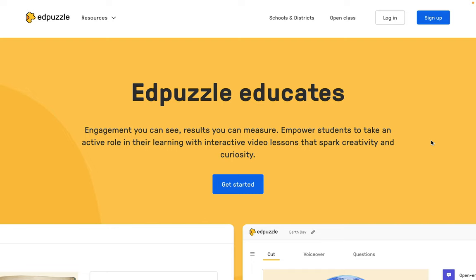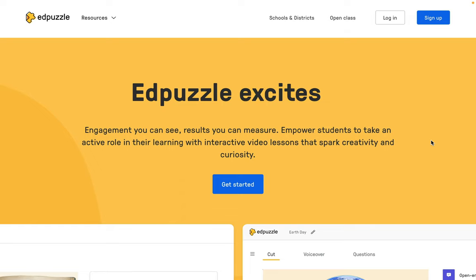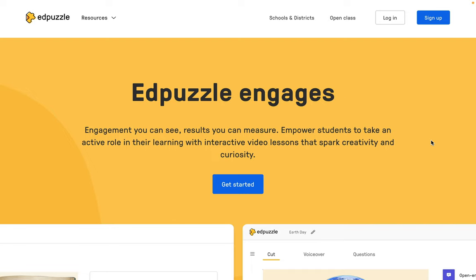Welcome to Edpuzzle. This is a fantastic tool for getting your kids engaged in your lessons by utilizing videos that you can find on YouTube or even upload yourself, with interactive questions added to them. You can keep track of their progress and also prevent them from skipping, which is a really great feature to keep them up to date with what you need them to know.